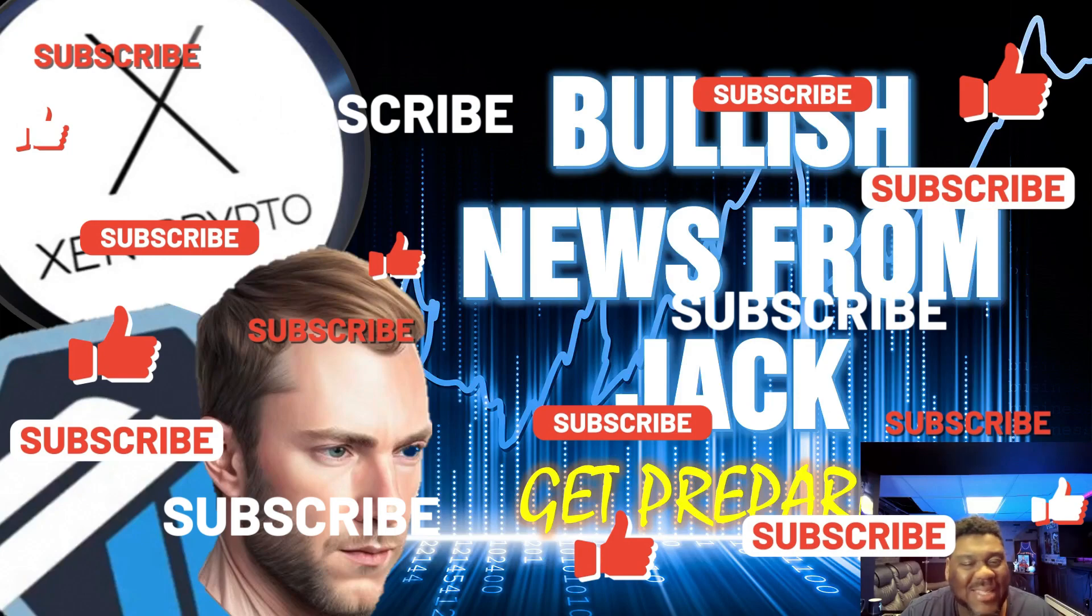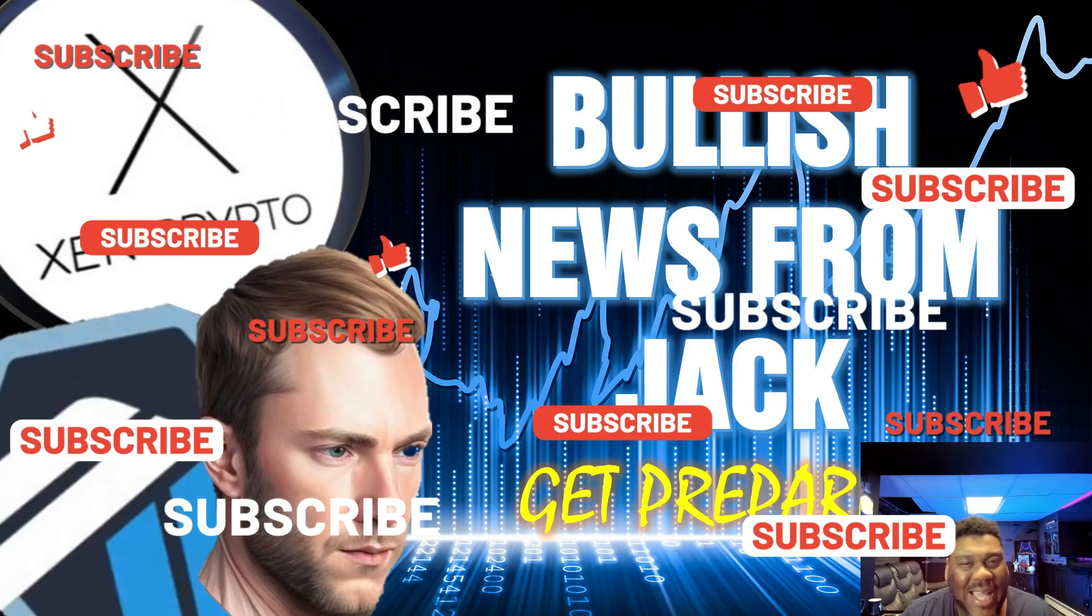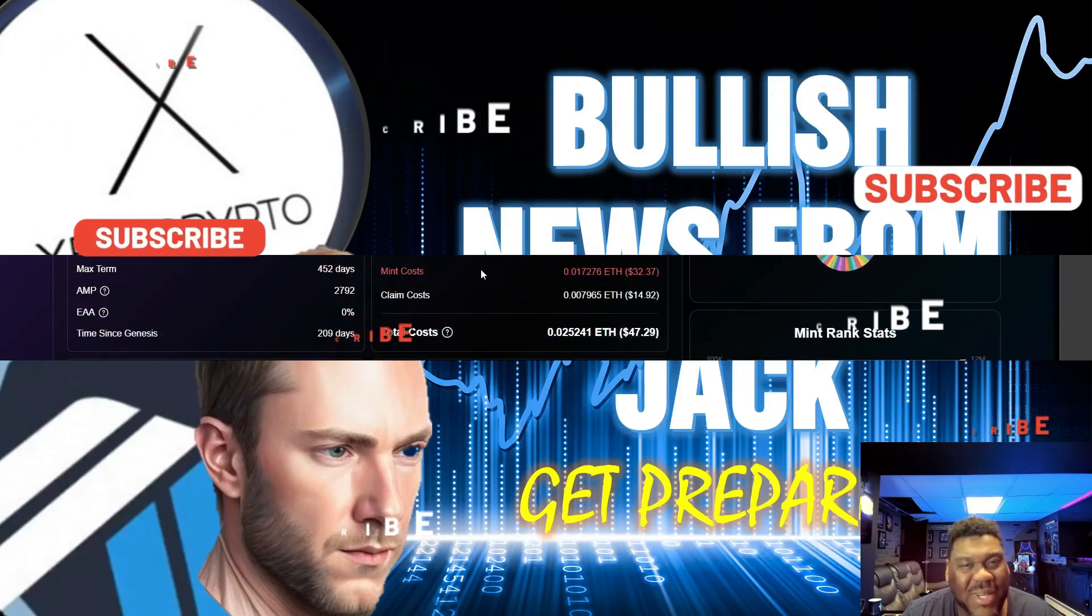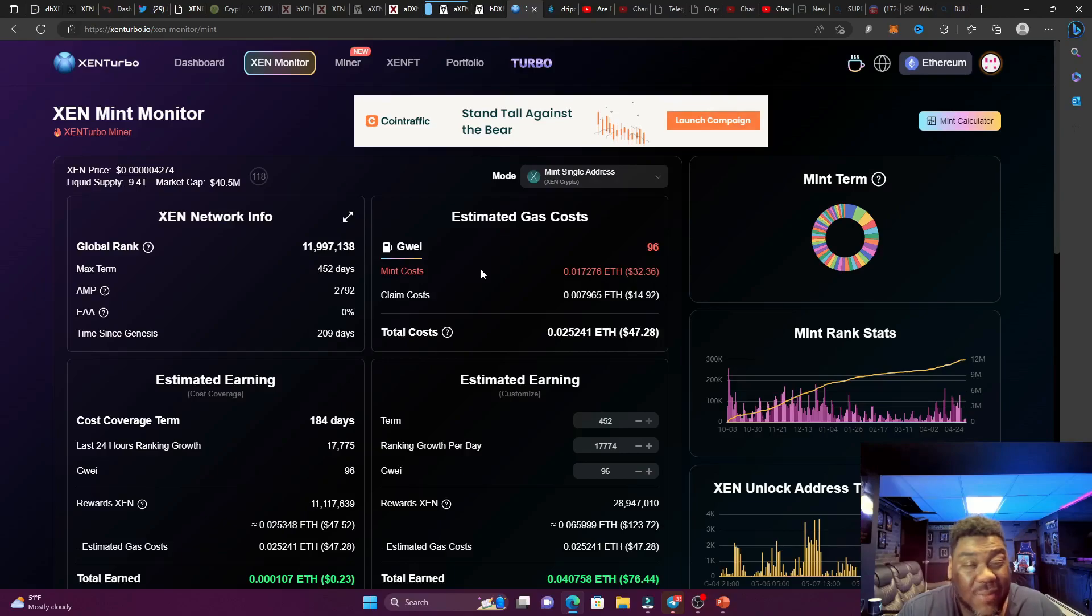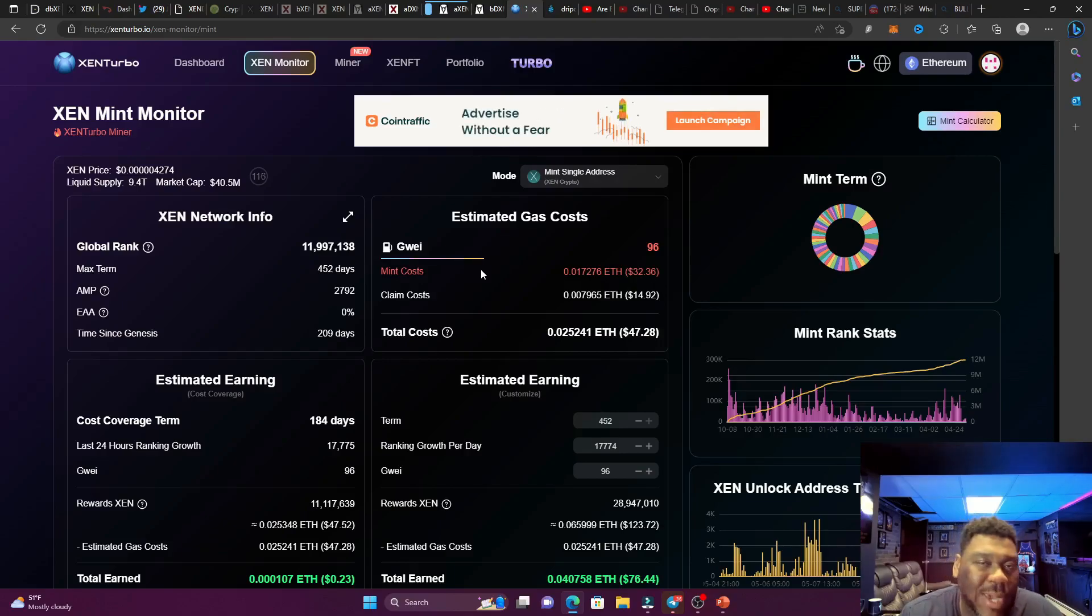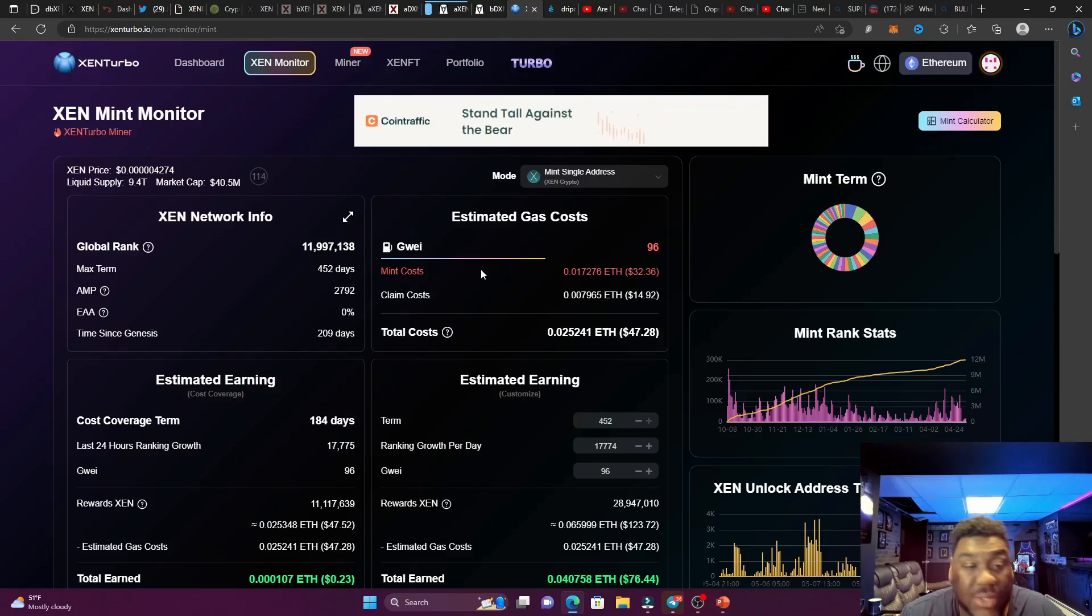Hit that like, smash that subscribe for your boy. We're going to get busy and get straight into this video. So you already know who's not a financial advisor - that is me. You already know who got to do their own research - that is you.